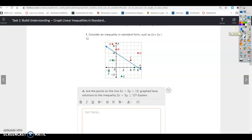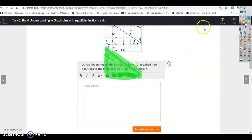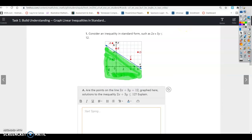Using a highlighter, I'm going to shade everything below the line, which represents everything less than or equal to 2x plus 3y. That is all for task one. If you have any questions, let me know.